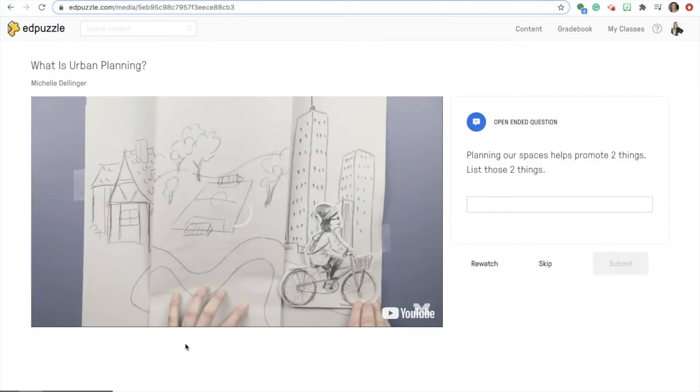I imagine that there are things about Edpuzzle that you know that I don't, so I am hoping to learn some things today as well.